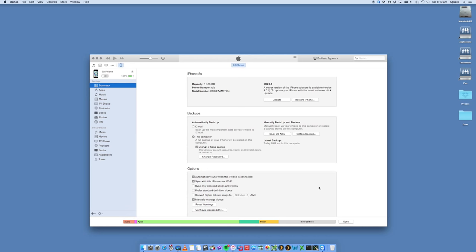And then all you have to do is click on sync. You can also click on backup now. But you want to make sure that automatically backup is set to this computer and not iCloud. Because if you're using iCloud, then this step will be different in terms of restoring to your new 6s. So in my case, I had it on this computer.